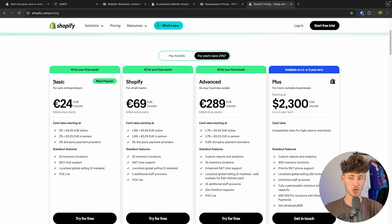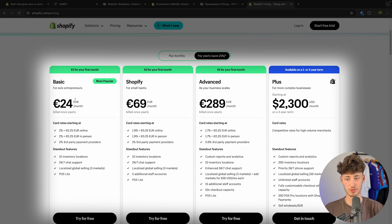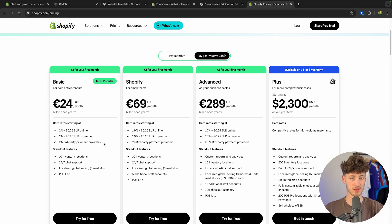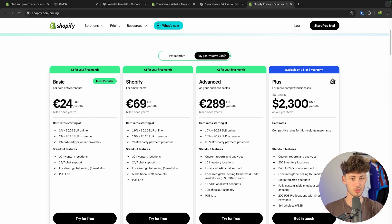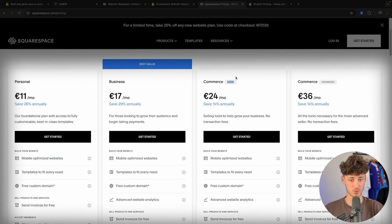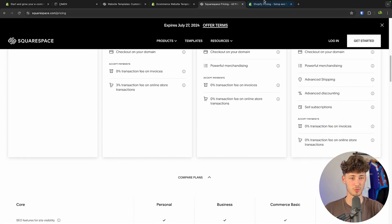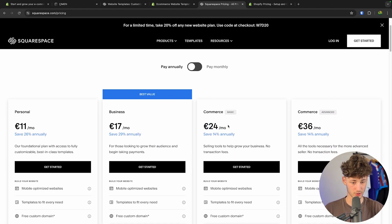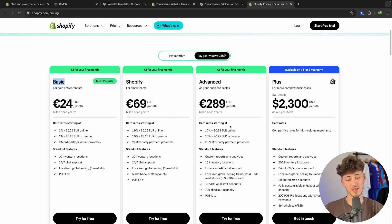When it comes to pricing, Shopify does offer a basic plan for 24 euros per month. If you go for the annual option — which I would recommend, since e-commerce is a long-term game — it makes more sense. On Squarespace, you have the personal, business, and commerce plans. The commerce plan is going to be pretty much the same as on Shopify, and it also costs 24 euros. So the pricing is pretty even.